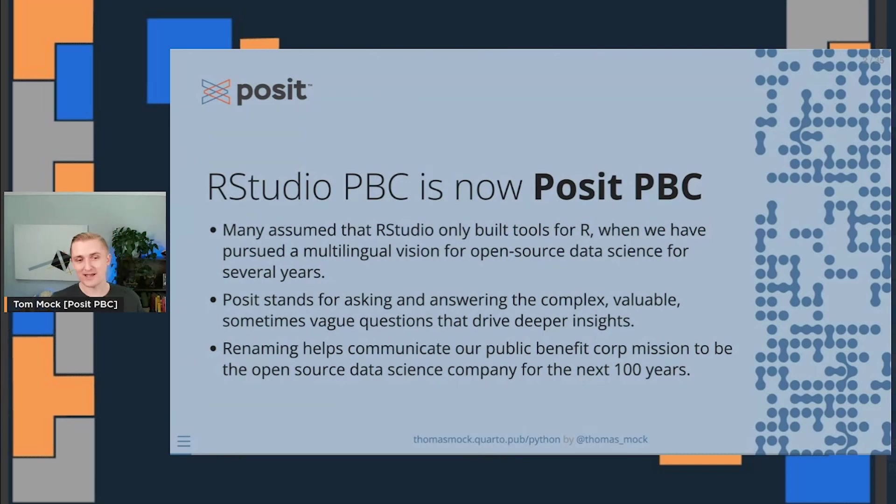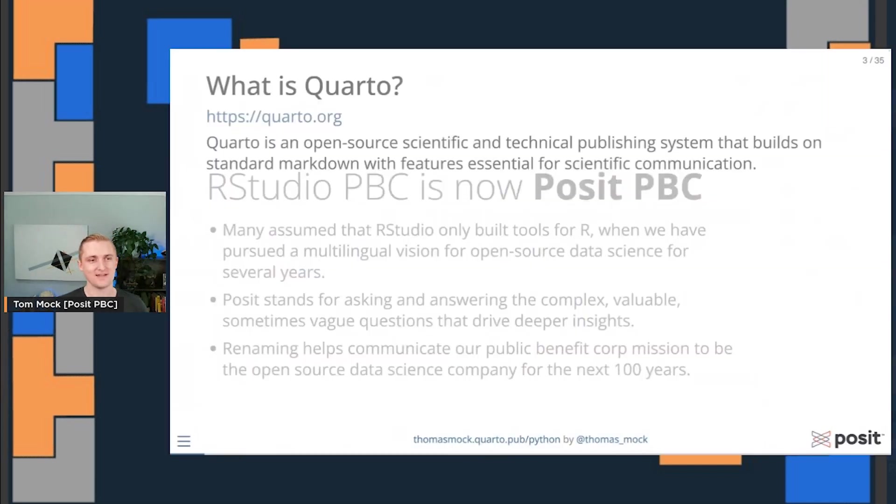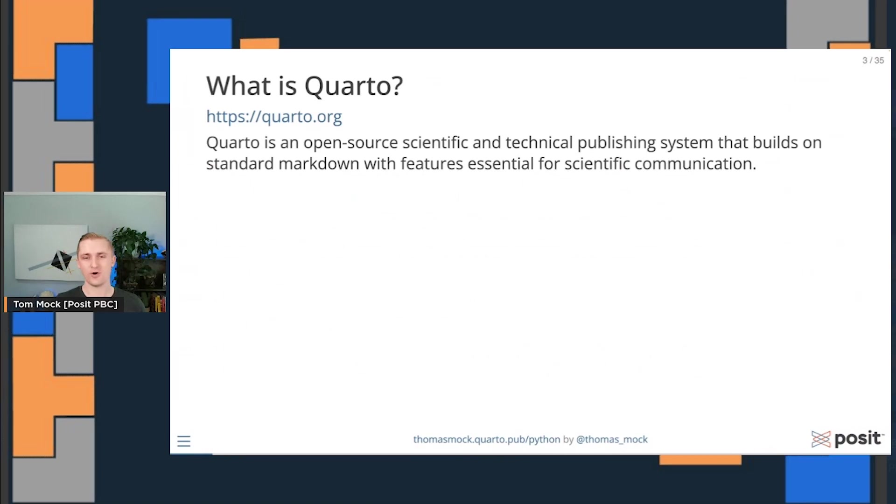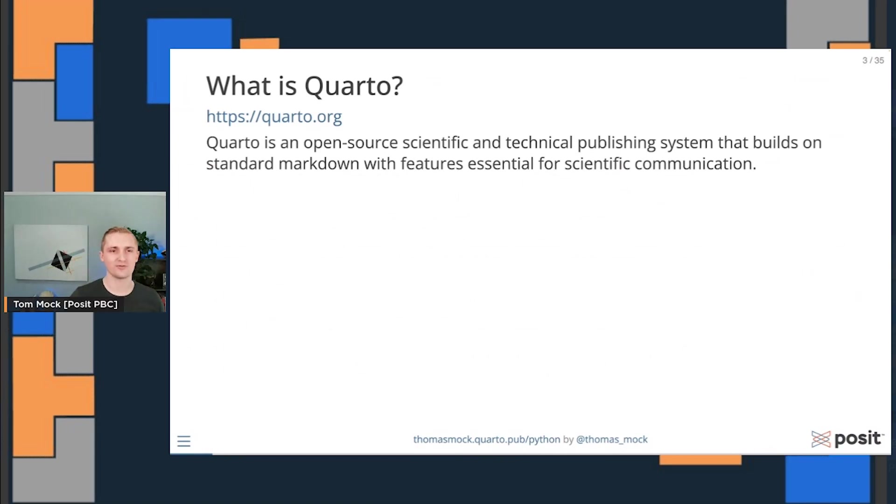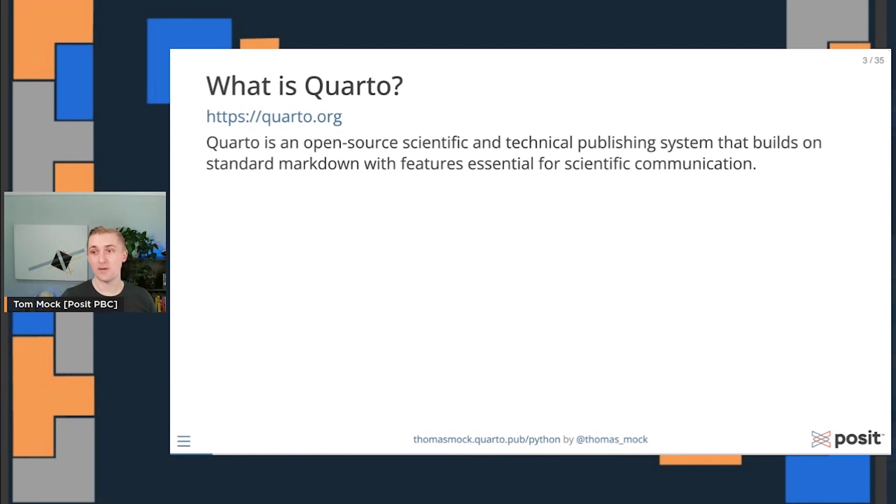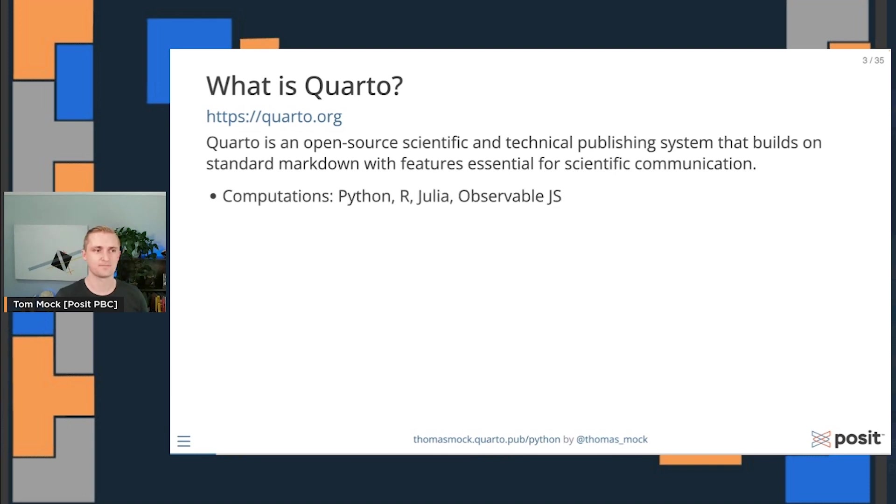But really, I'm here to talk about Quarto, and that's part of our open source mission. So what is Quarto? Quarto is an open source scientific and technical publishing system that builds on standard markdown with features that are essential for scientific communication.